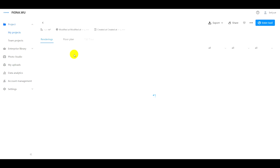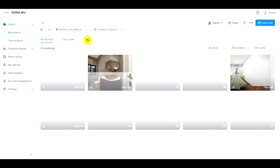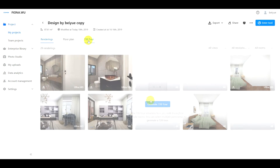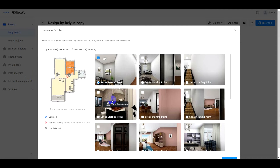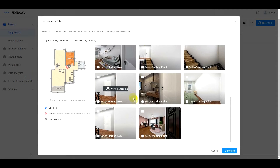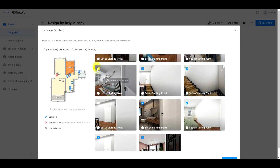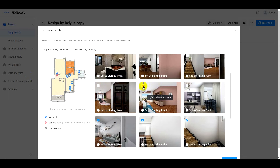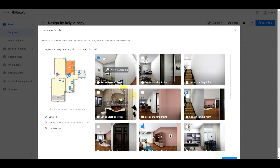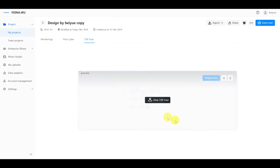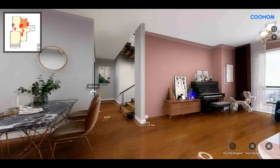After rendering, go to My Projects and generate your 720 tour. Add the needed panoramas. Now, enjoy your immersive walk.